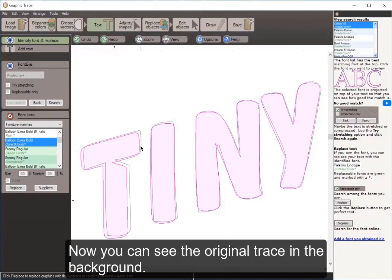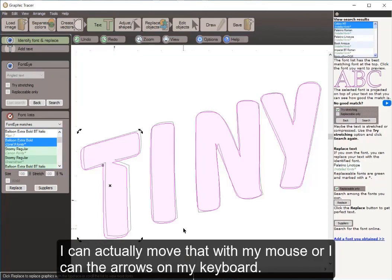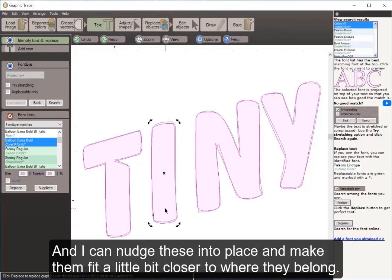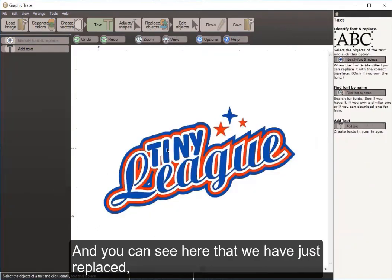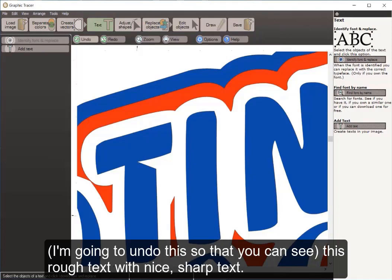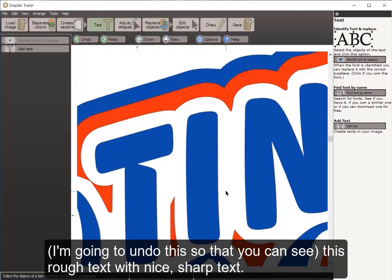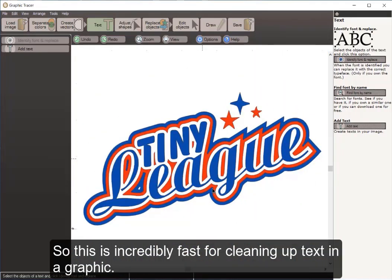You can see the original trace in the background. With the font highlighted in red, I can move it with my mouse or use the nudge arrows on my keyboard to fit the letters right where they belong. Once the letters are in place, I simply click Replace. I'll undo this so you can see the replacement — rough text becomes nice sharp text created from the original font, sized and spaced perfectly and placed right back in the logo where it belongs.